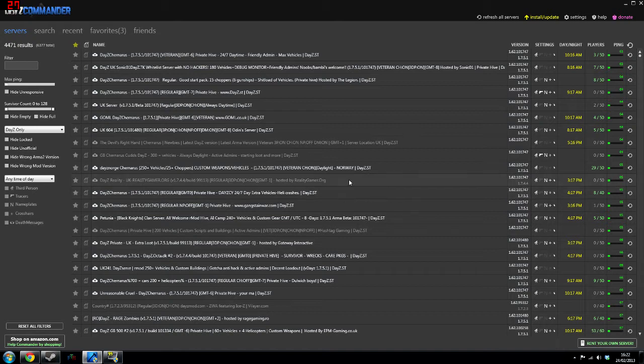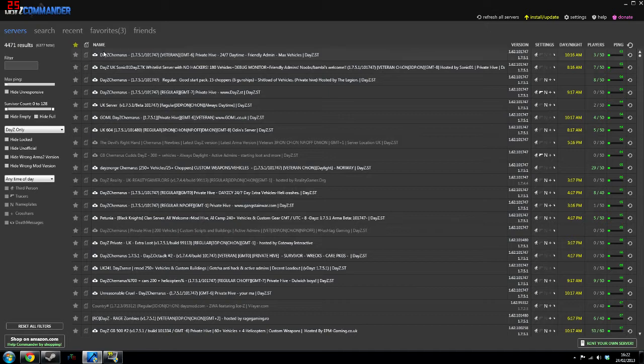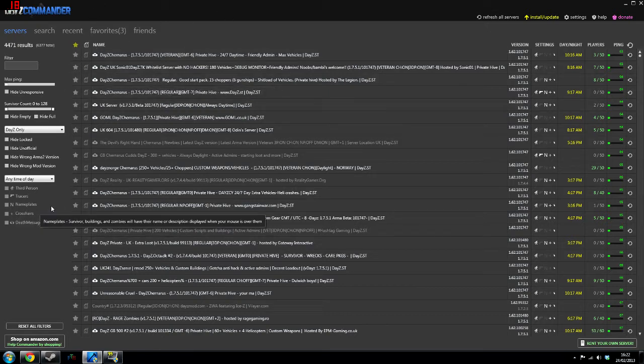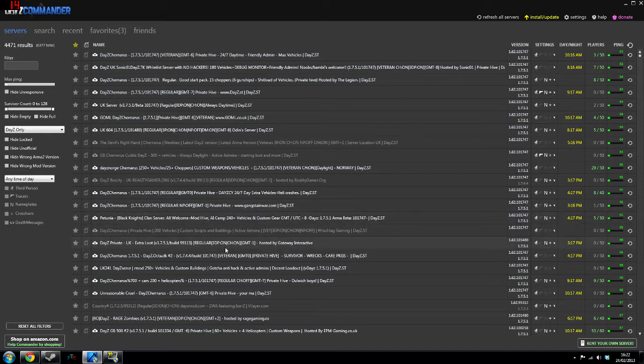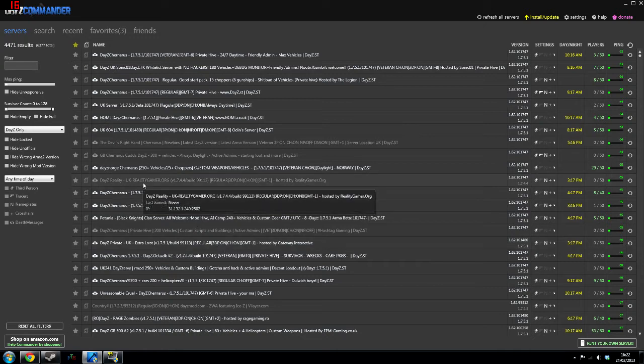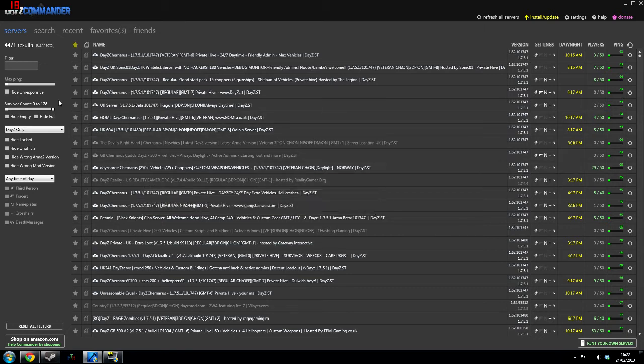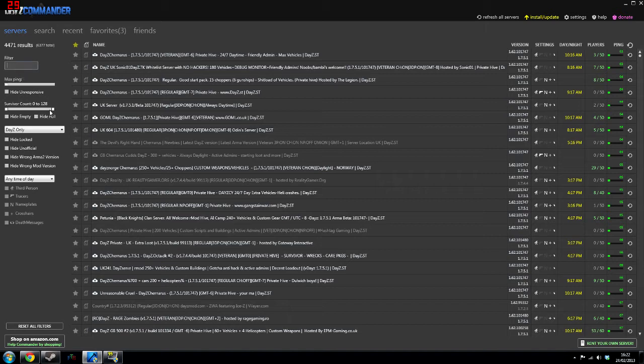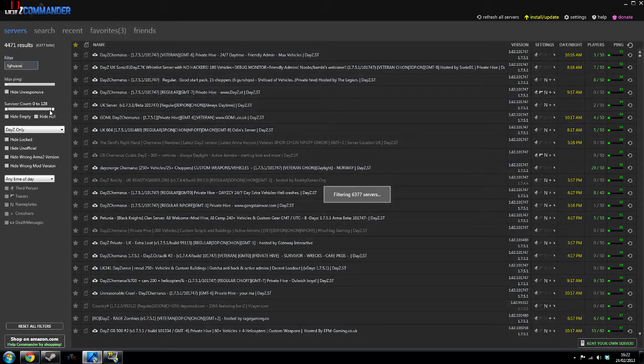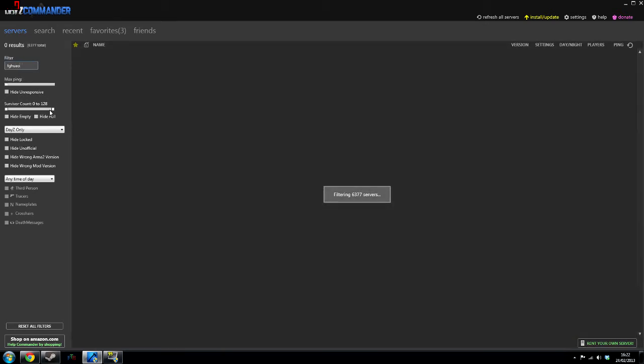Now once you've got everything all installed, you can go ahead and find a server. You've got on the left here a load of settings: third person, traces, nameplates, crosshair, death messages, all the things that edit the in-game type. And then you've also got hide the locked servers, hide the unofficial servers, hide the wrong type of servers that don't match your credentials. You've also got max ping and things like that. You've even got a filter so you can search for certain servers.